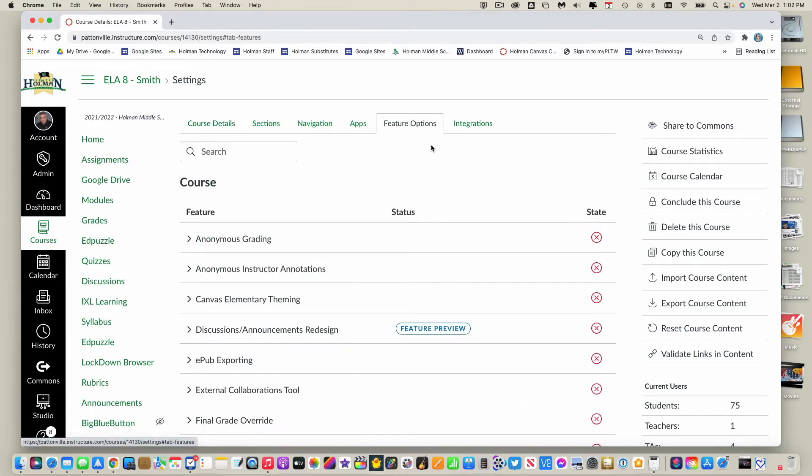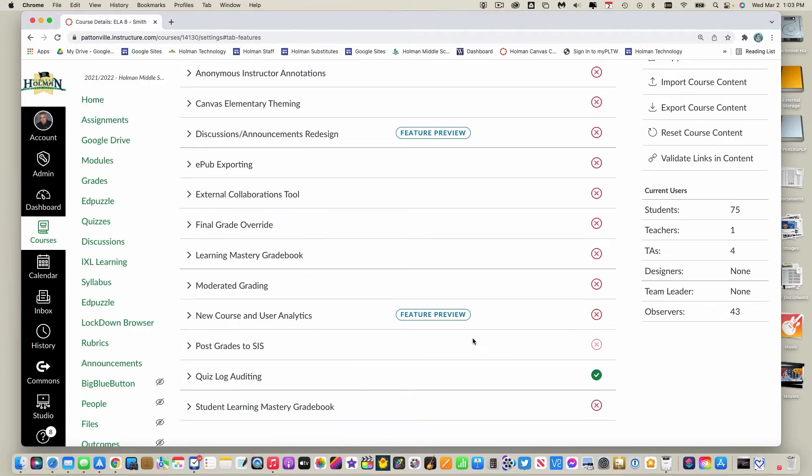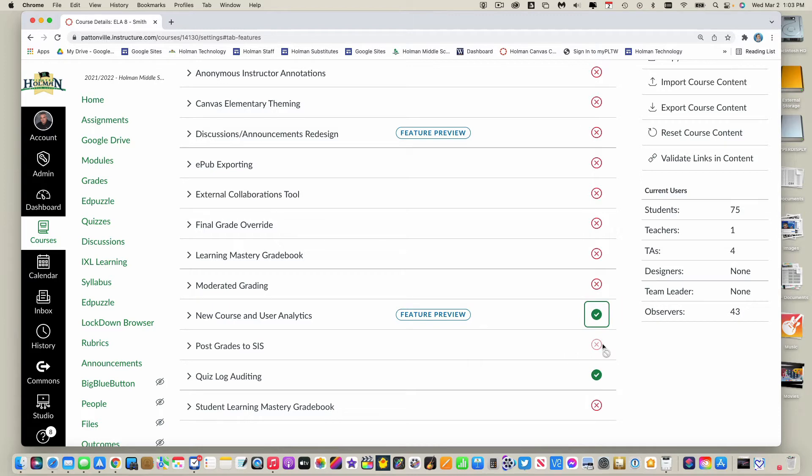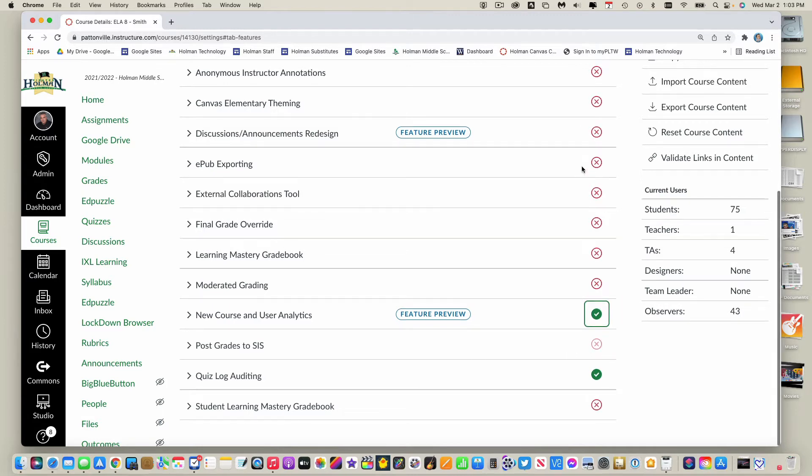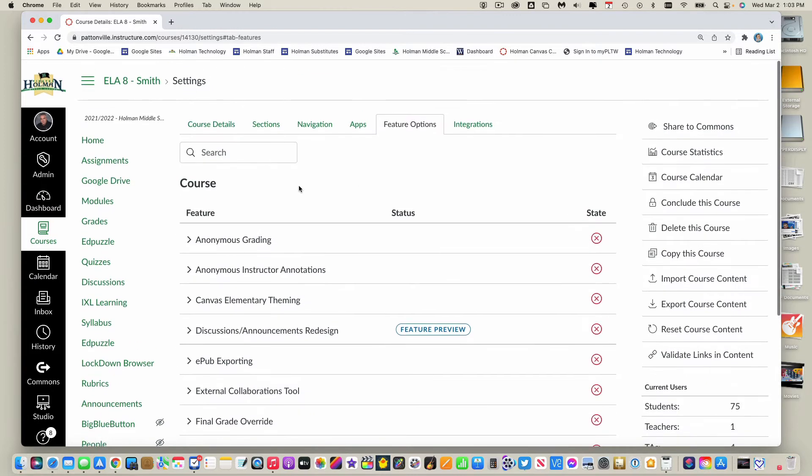So the one you want is one here called new course and user analytics. So right now it's turned off with the X. I can click on it and tell it to enable that.